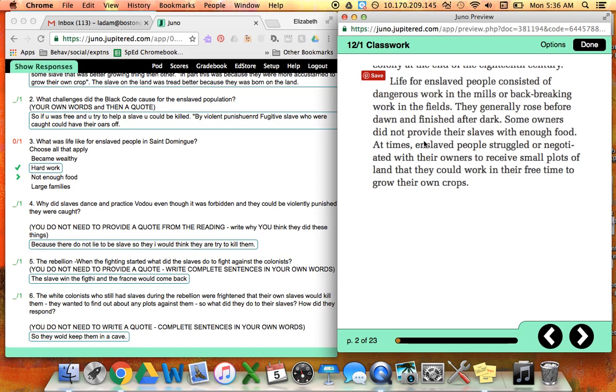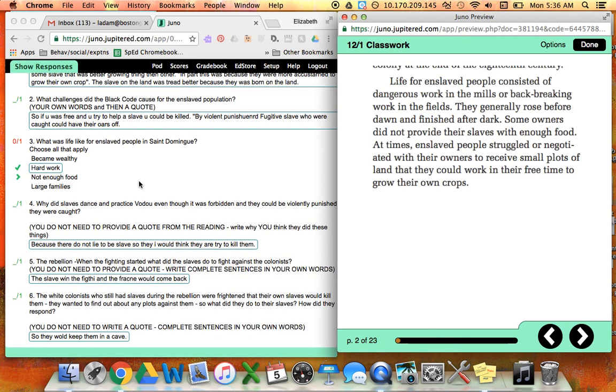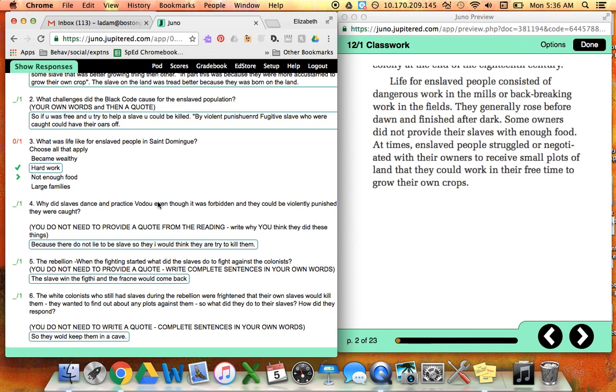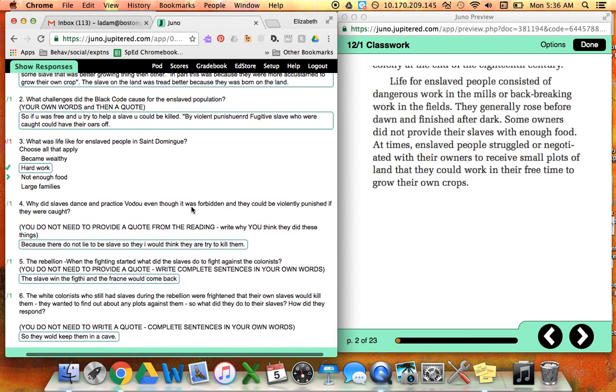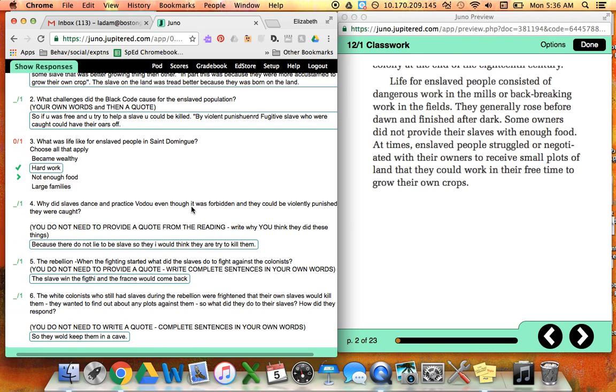And then question number four: why did slaves dance and practice voodoo even though it was forbidden and they could be violently punished if they were caught? And you said, because there do not lie to be slave so they, I would think they are tried to kill them.